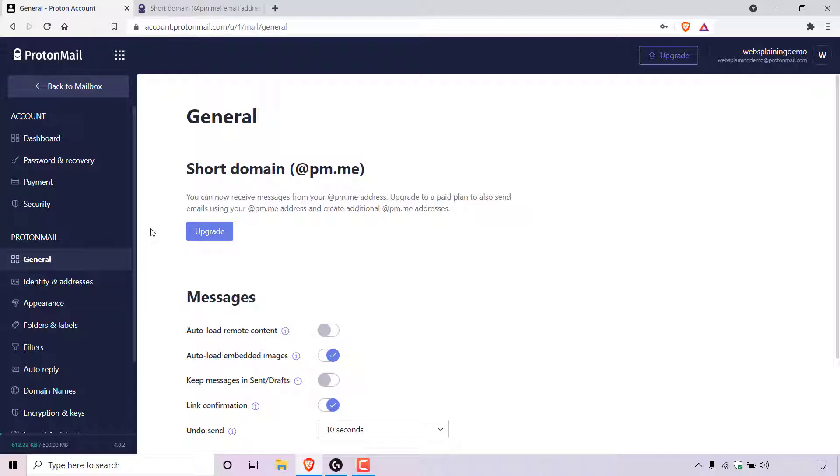For me, having the luxury of receiving email addresses with a shorter ProtonMail domain name for free is really convenient. It would also be nice to be able to send emails from the short domain email address, but that's a compromise I'm willing to live with.